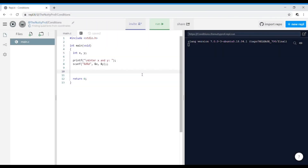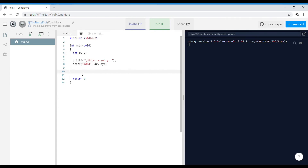I have asked the user for X and Y, written a scanf statement with ampersand to get the values of X and Y, and declared both variables. We'll take the first and second quadrant together since the common feature is Y is always positive, and the third and fourth quadrant where Y is negative. So I'll start with: if Y is greater than 0.